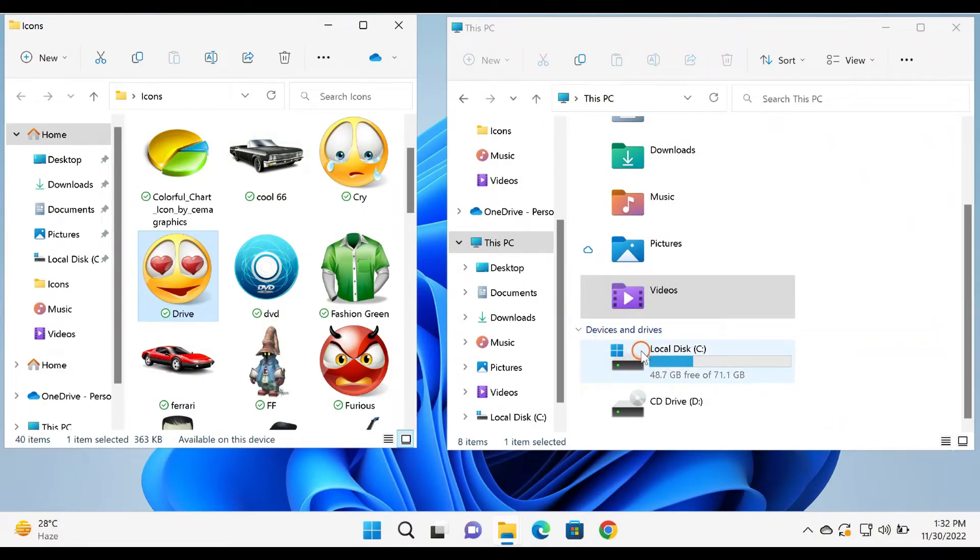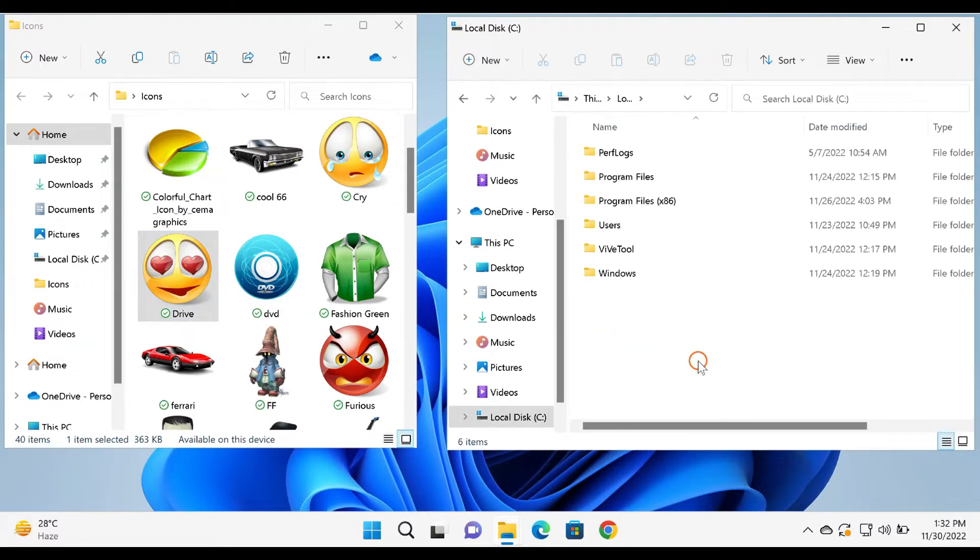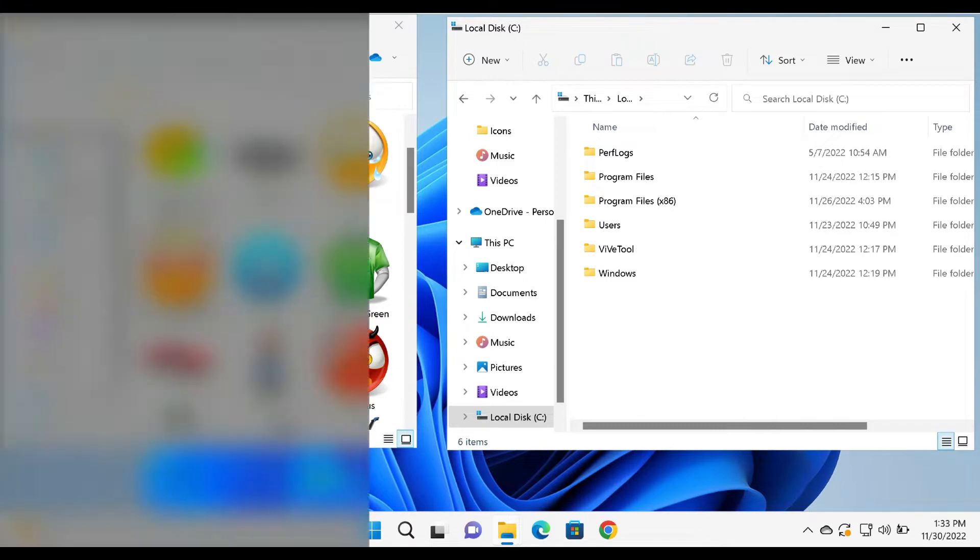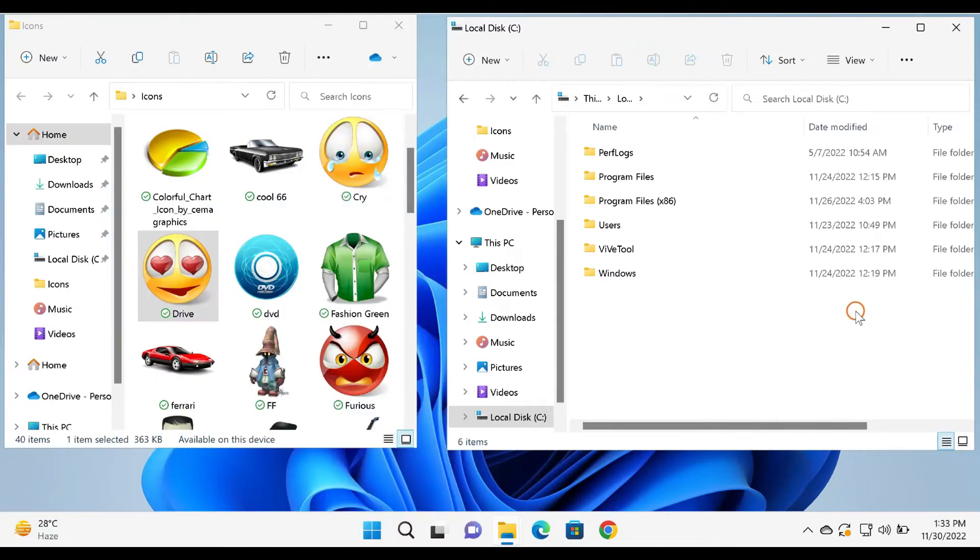If you don't like the default drive icon of Windows and want to change the icon, it is possible to customize it without a third-party tool. If you need, you can download beautiful icon packs for Windows 11 and 10; the link is provided in the video description.